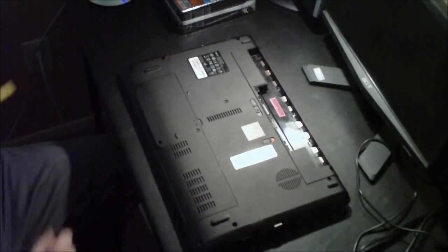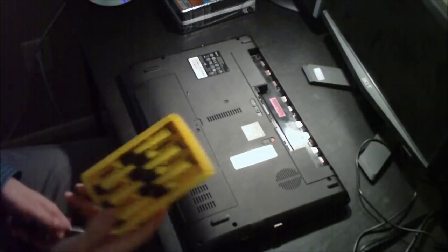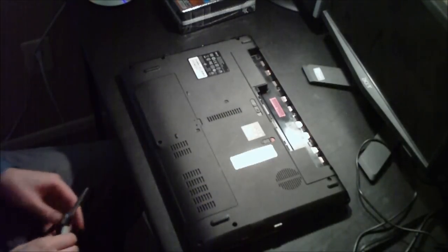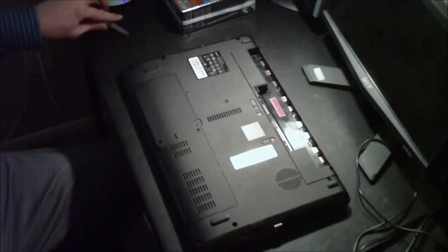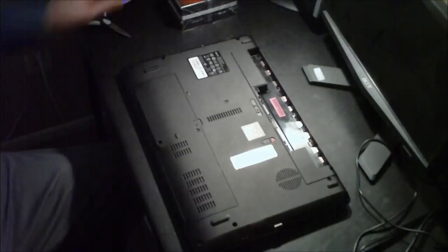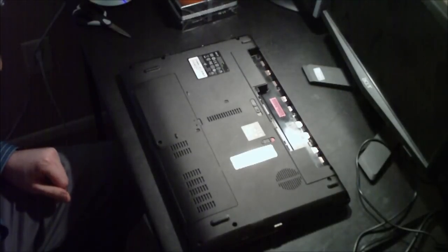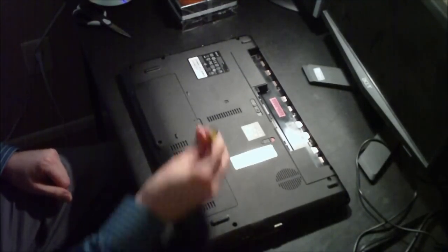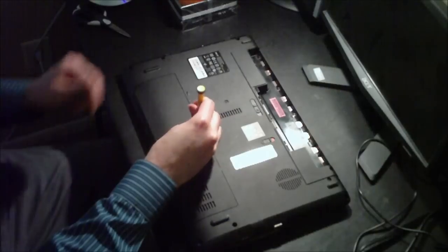Okay, so I've got my handy dandy screwdriver set here and I'm going to remove the panel.